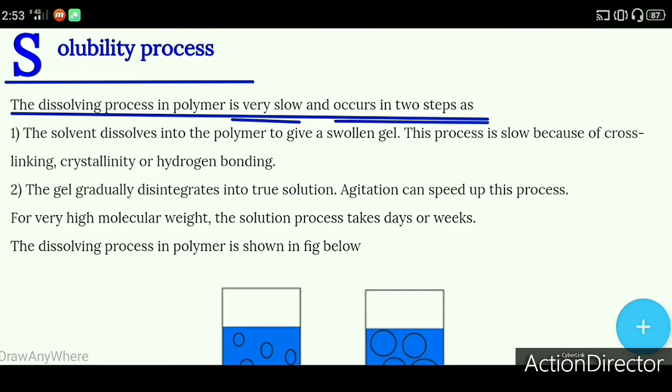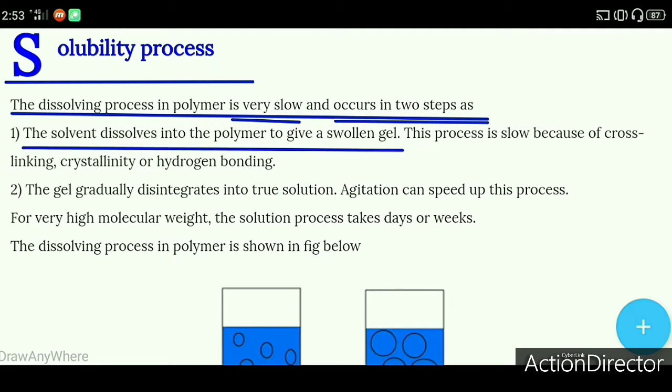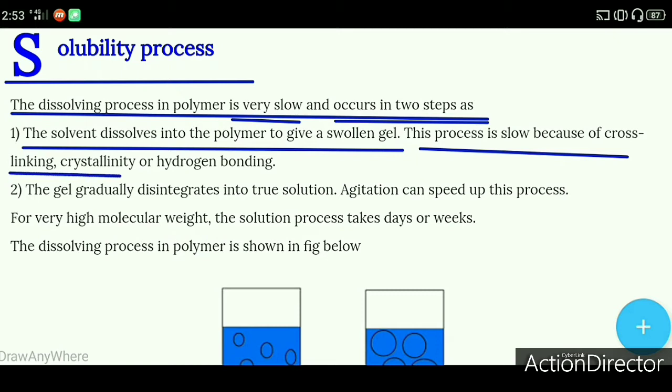Number one: the solvent dissolves into the polymer to give a solvent gel. This process is slow because of cross-linking, crystallinity, and hydrogen bonding.